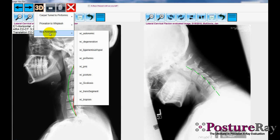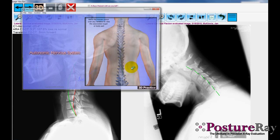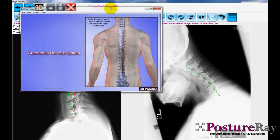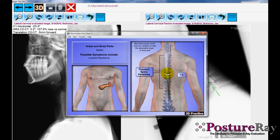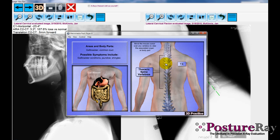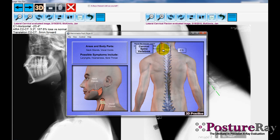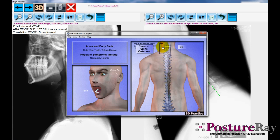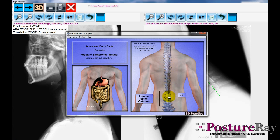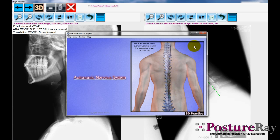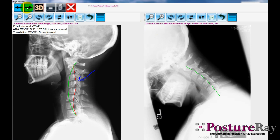What's new here is our partnership with 3D Practice. From this view, we can go ahead and relate the patient's subluxations to their organs. We can open up this animation and show them how their posture and spine relates to organ health and how those nerves go and control and coordinate the function of everything in their body.